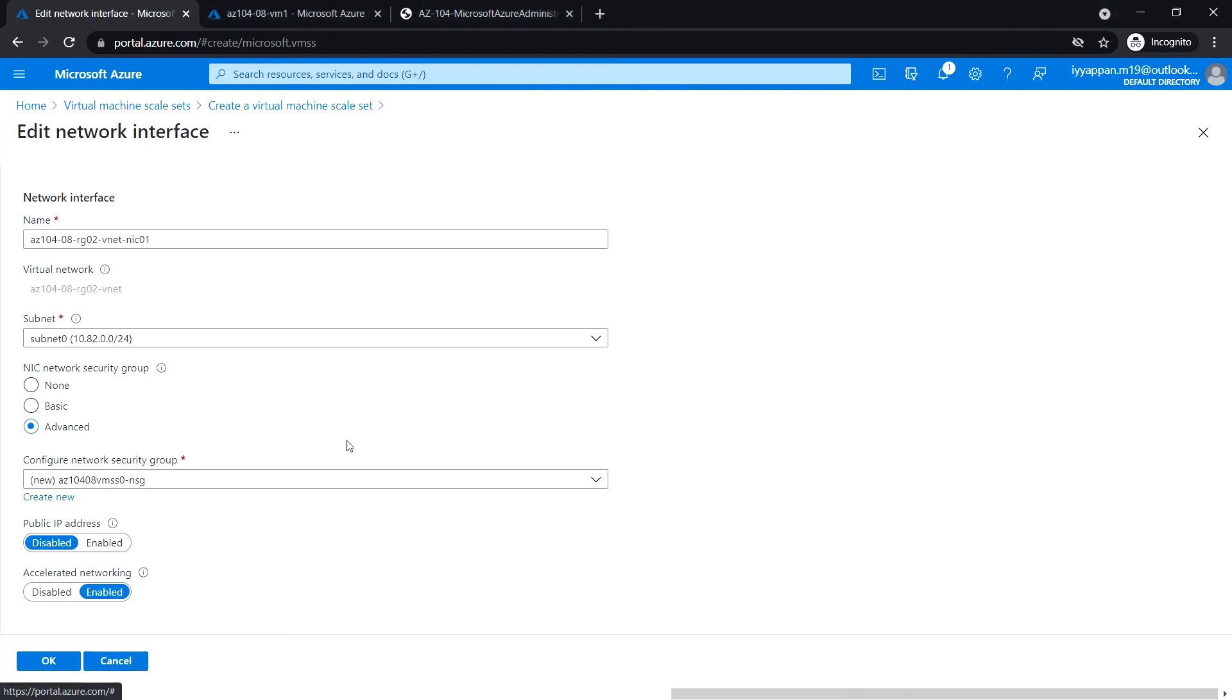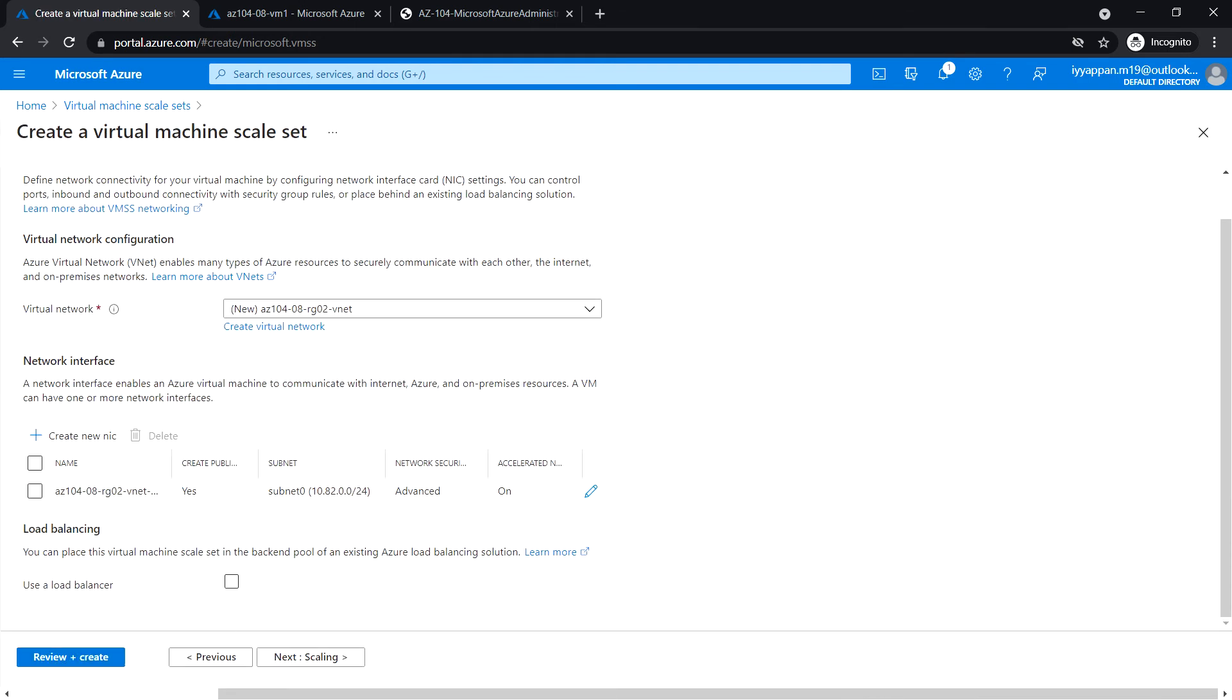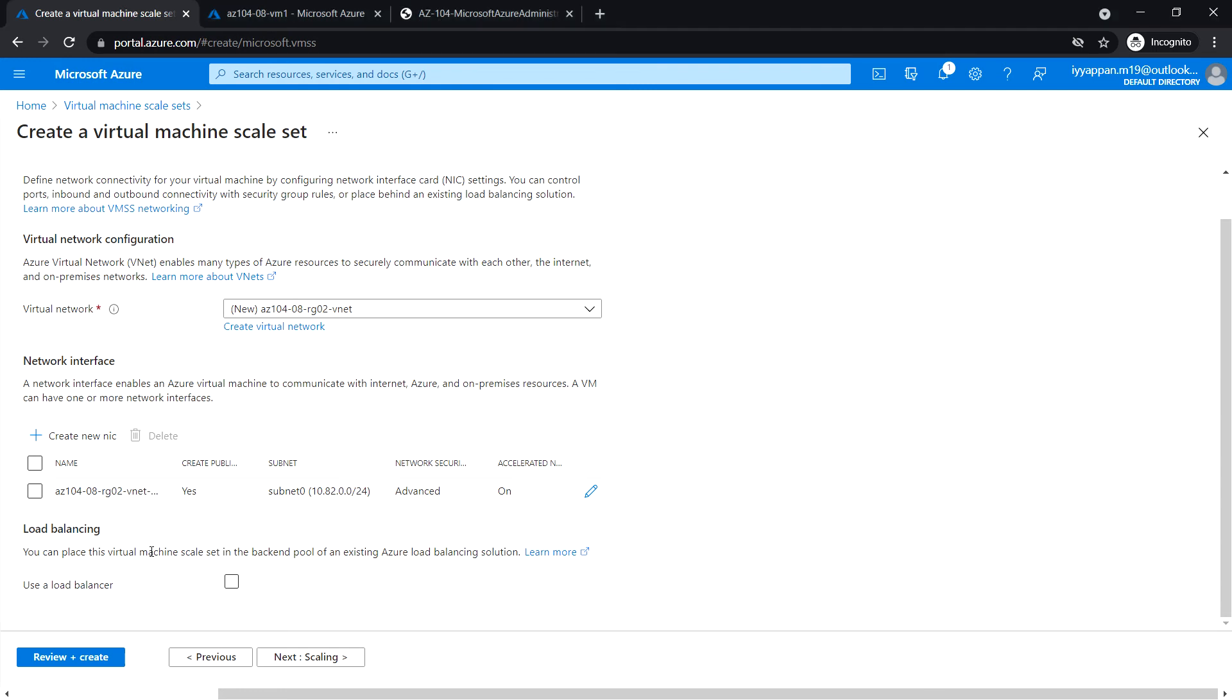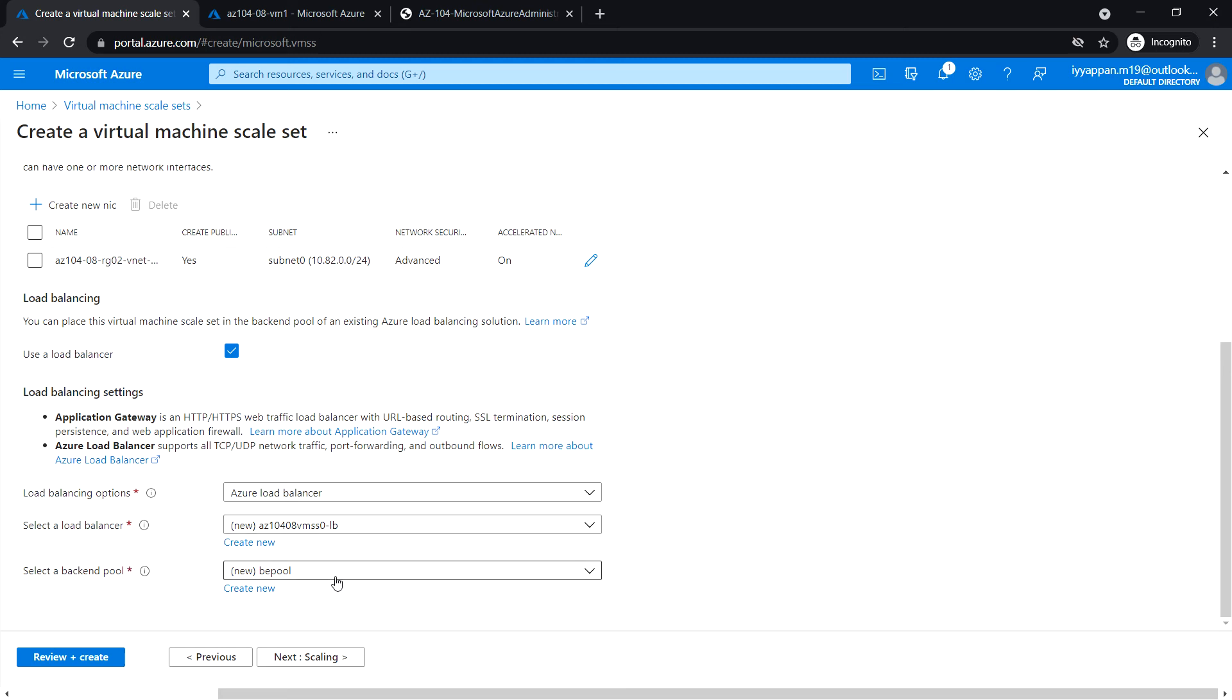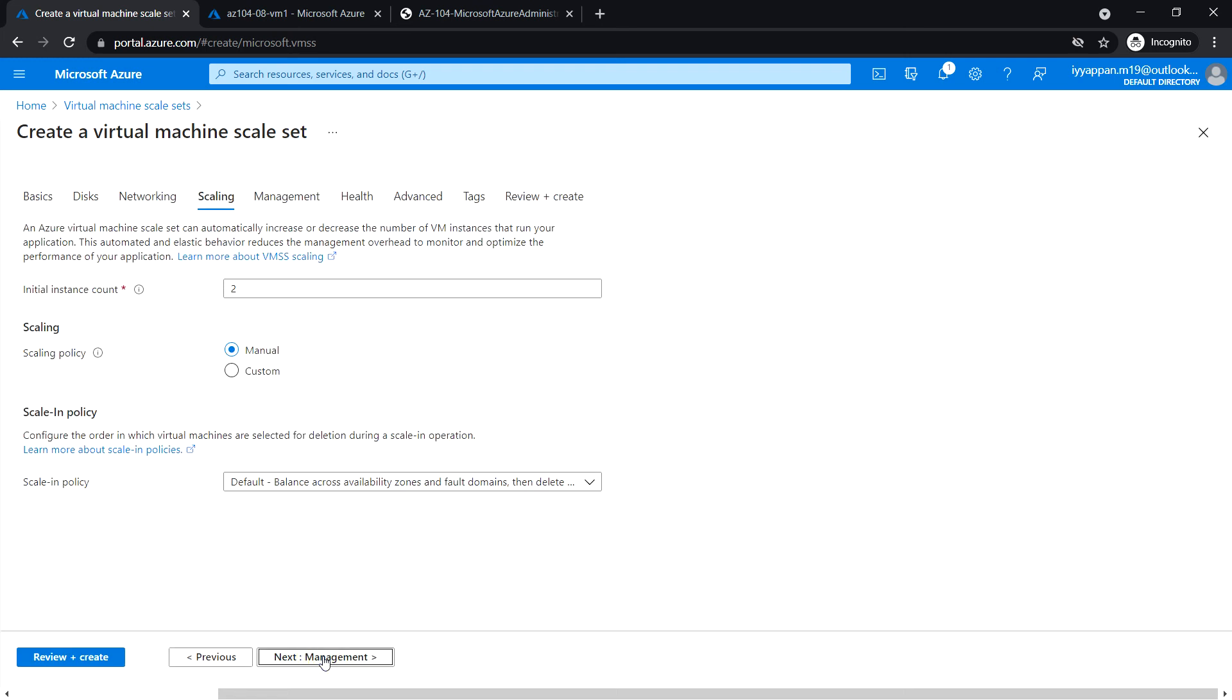Under public IP address, click enable. Click OK. Under load balancing, select use a load balancer. Load balancing option Azure load balancer. Select a load balancer, leave the default name and the backend pool, leave it default. Click next scaling.